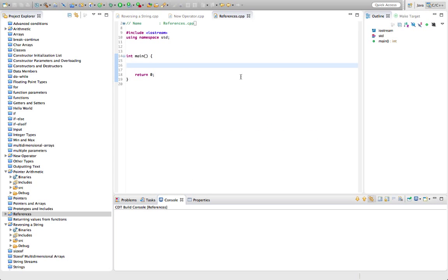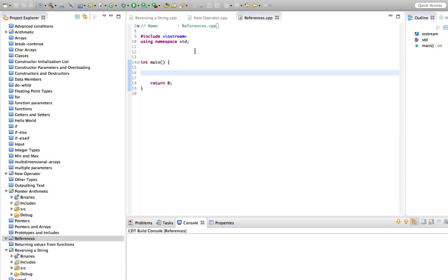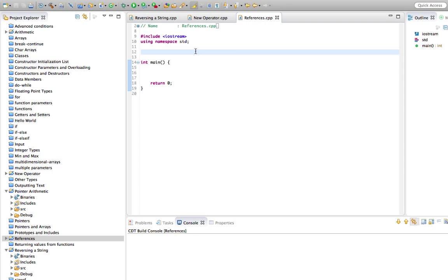Hello, this is John from caveofprogramming.com. In this tutorial we're going to take a look at references in C++. I think it's probably going to take us a couple of tutorials at least to properly get through this, but we'll start here.